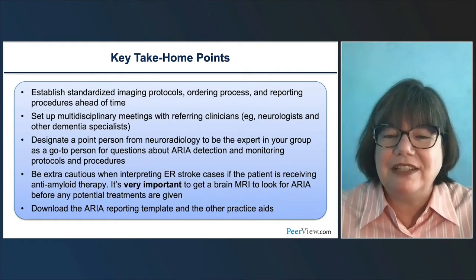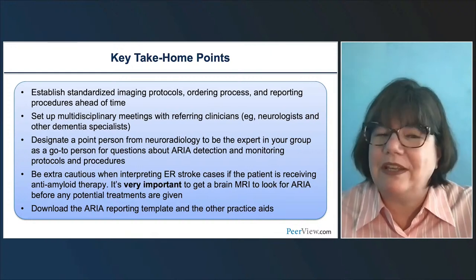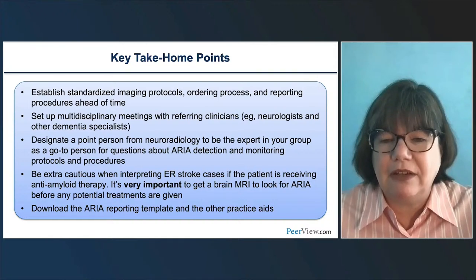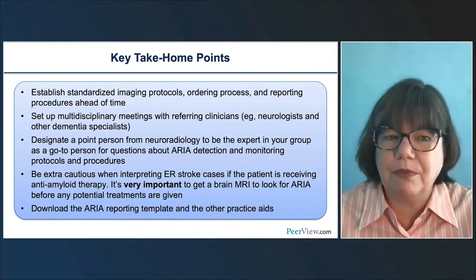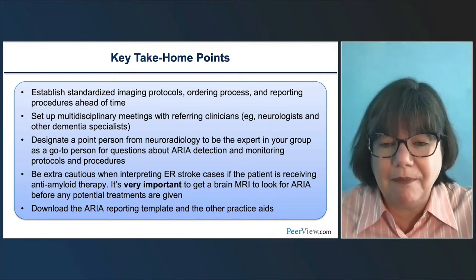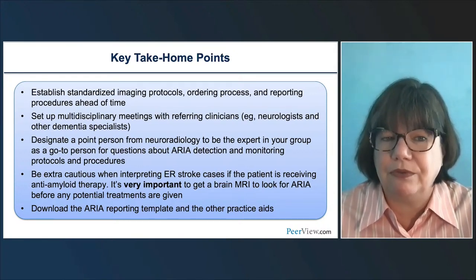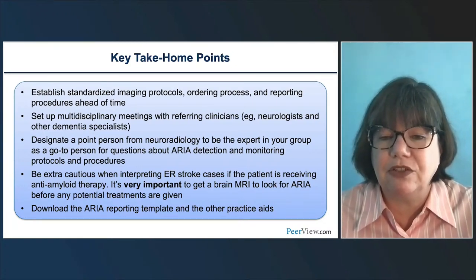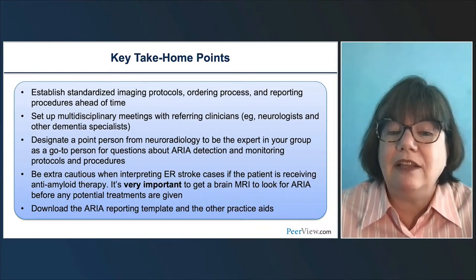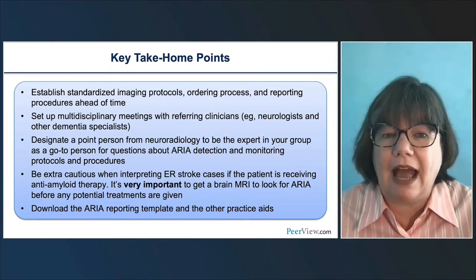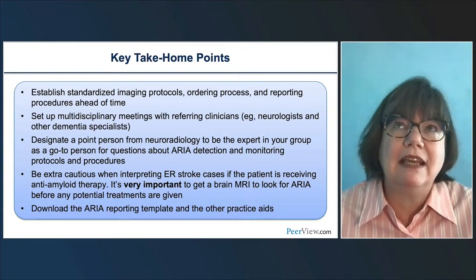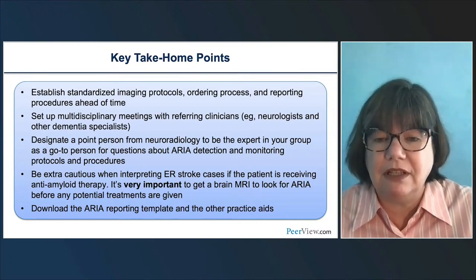Thank you for your attention today. To reiterate the key features: establishing standardized imaging protocols, a standard ordering process, and standard reporting ahead of time can greatly streamline the workflow. If you have the ability to set up multidisciplinary meetings with your referring clinicians—neurologists and other dementia specialists—similar to a tumor board, that can really help you adapt and understand how to best treat this population. We do recommend designating a point person in your practice.